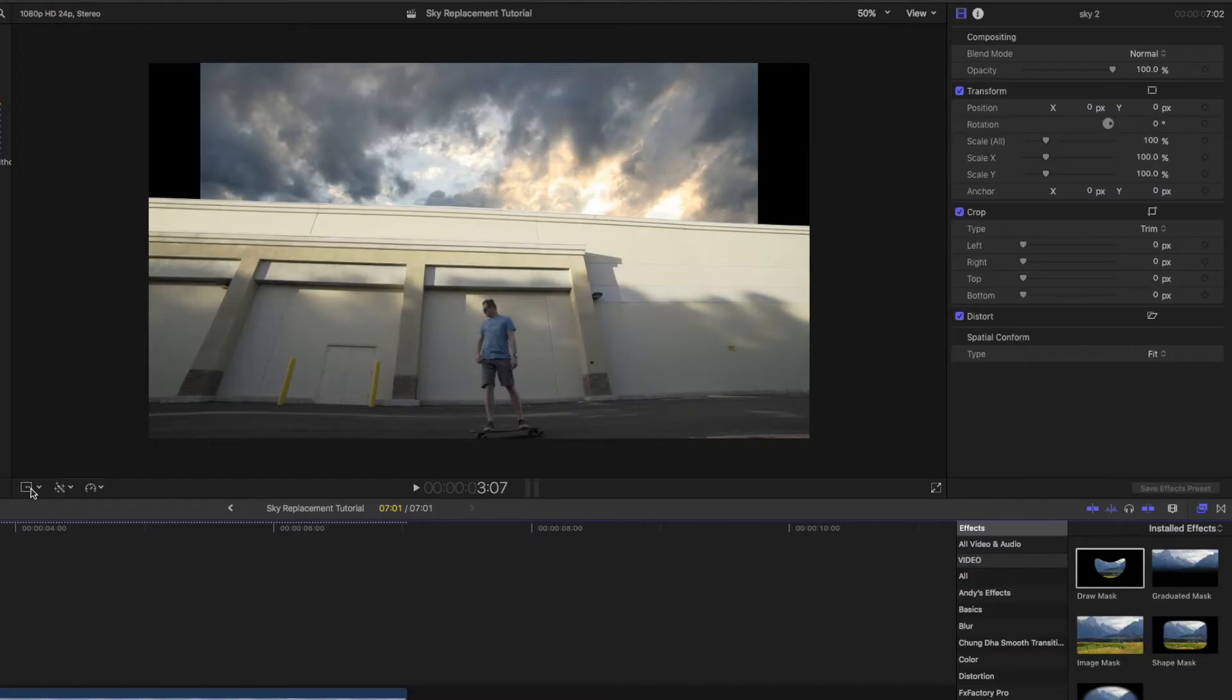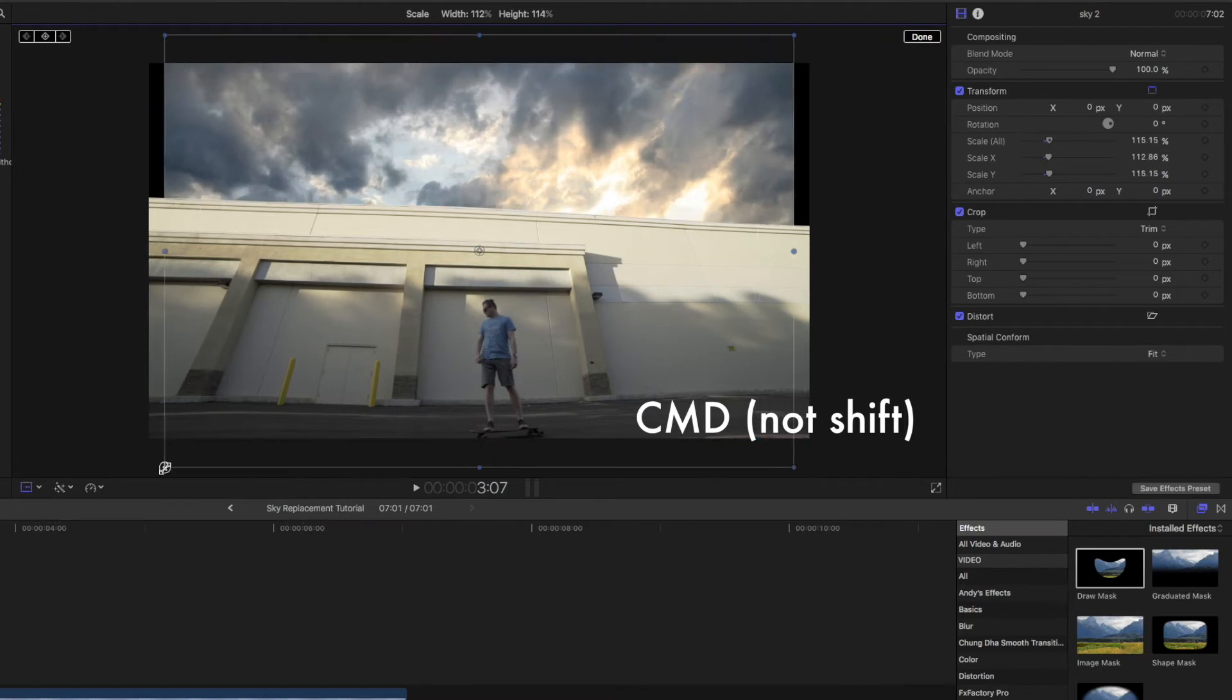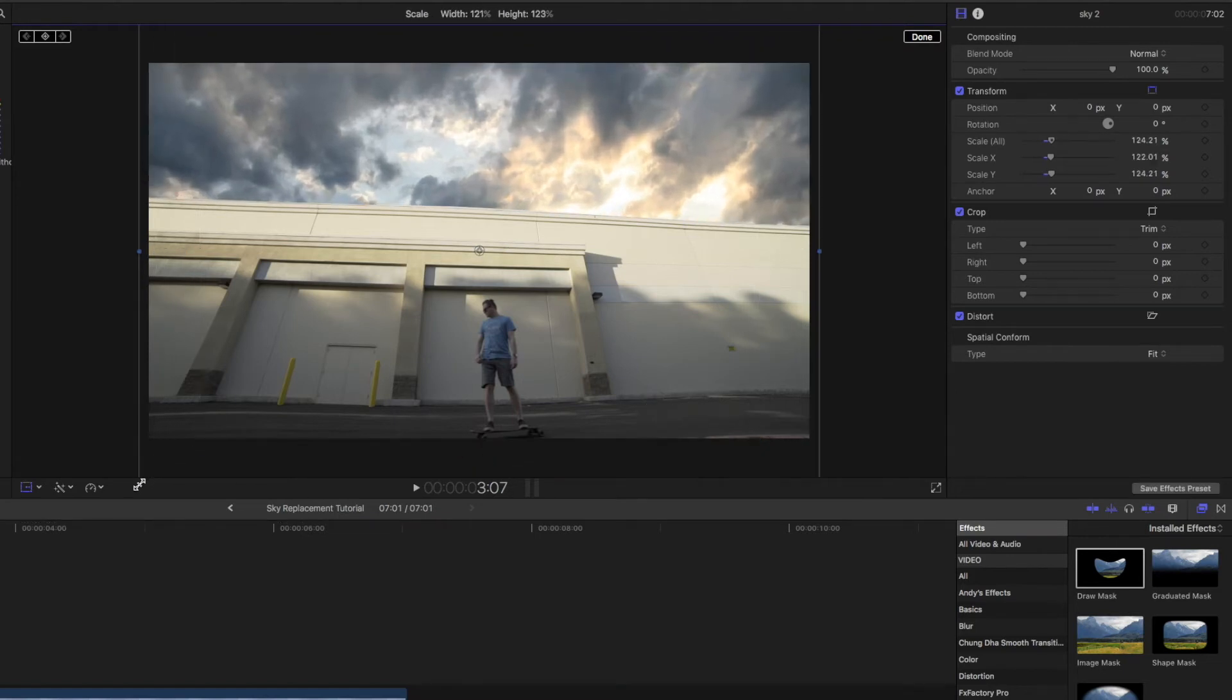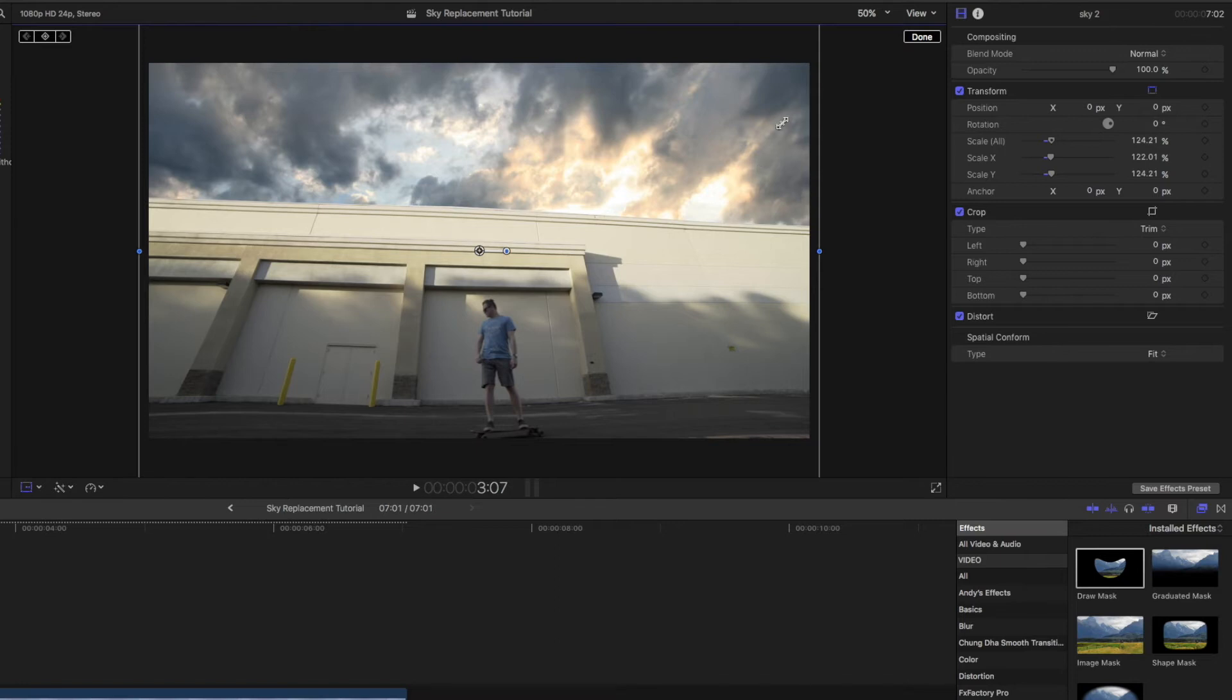I'm going to click on transform and hold down shift so that it keeps the aspect ratio of the sky until it fills the entire thing. So there's no weird spaces or anything like that. And then just click done.